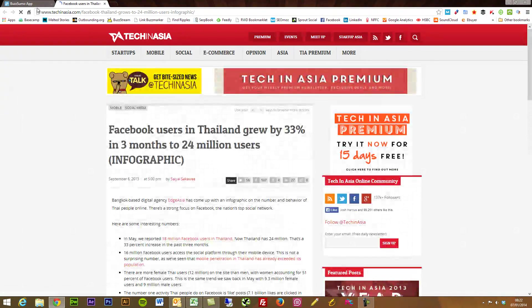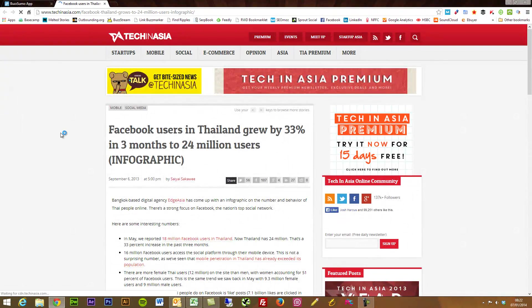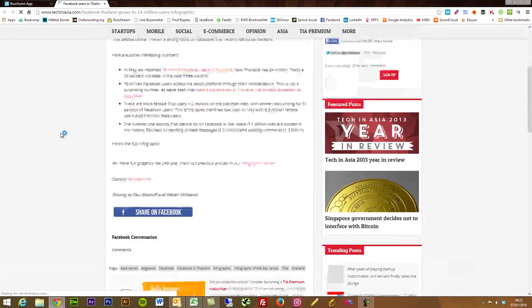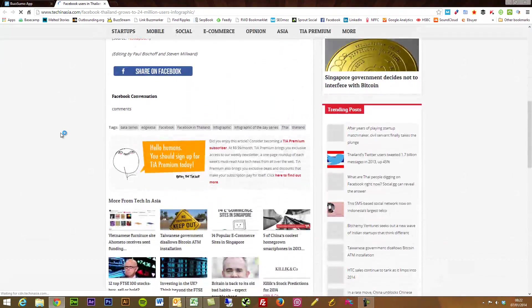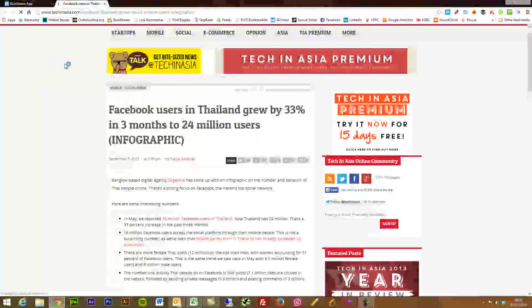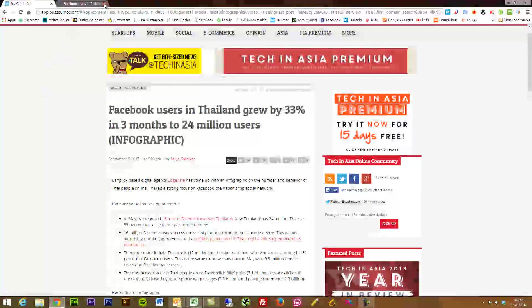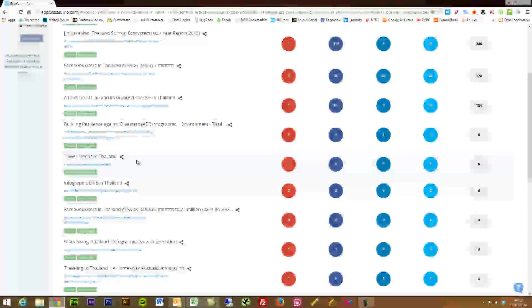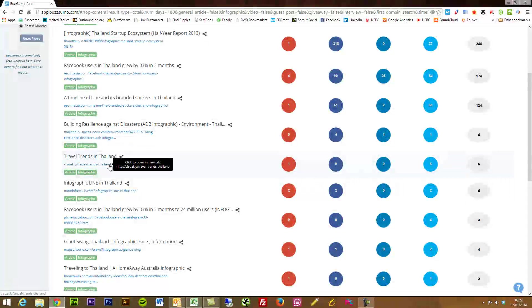And I think one thing that I am very surprised at is the accuracy of the way that they actually categorize all of their data. They're very good at identifying what is an infographic, what is video content.